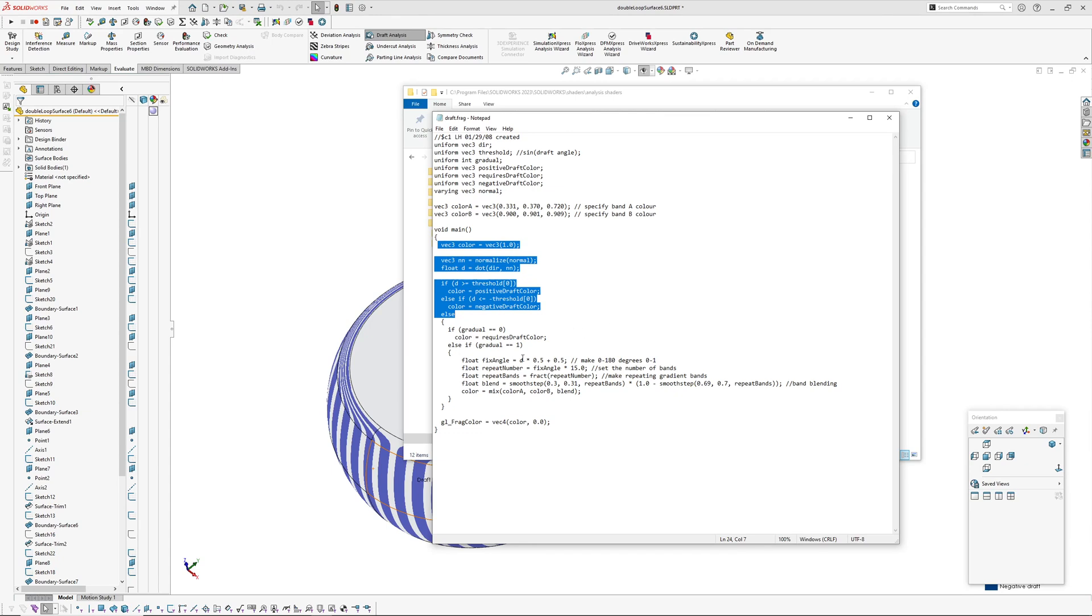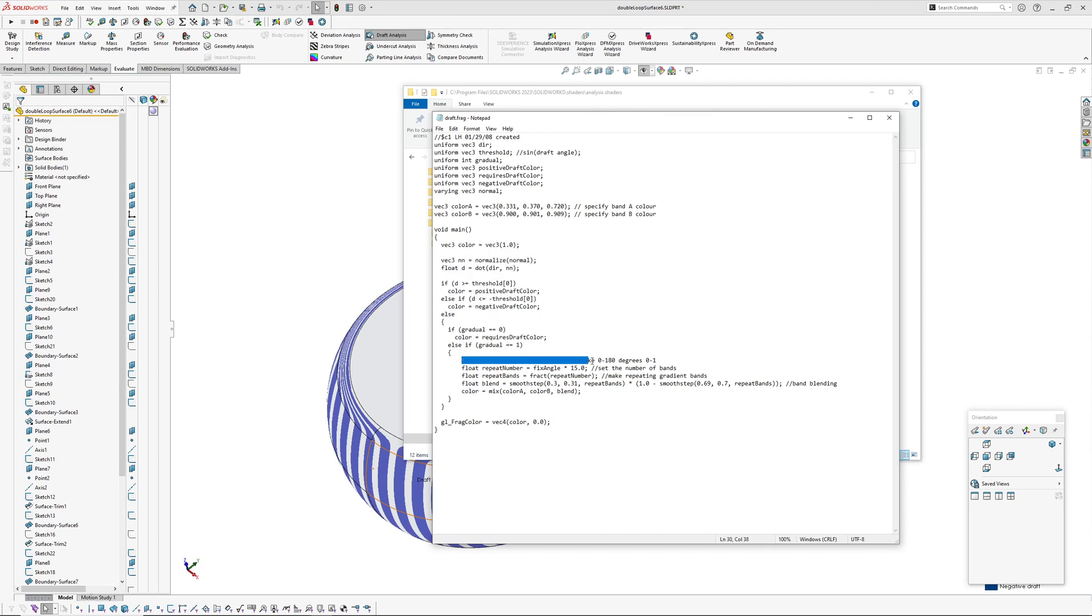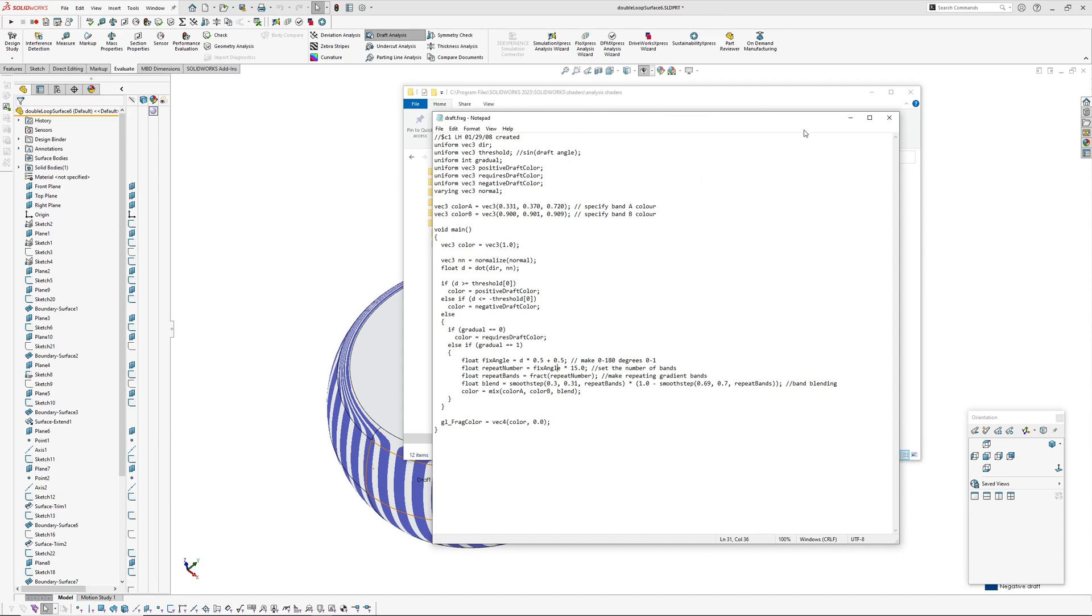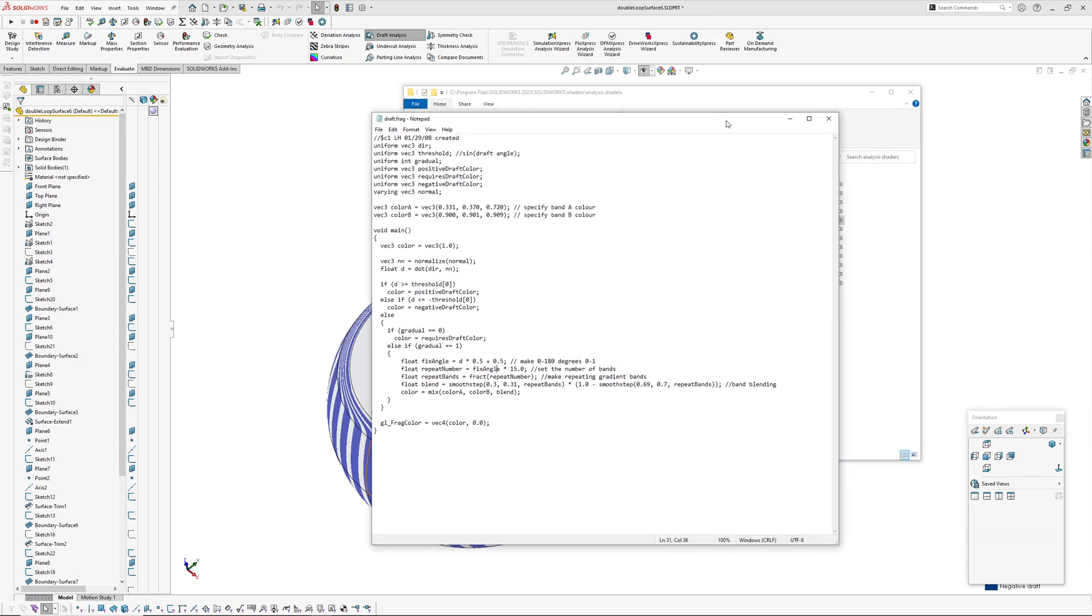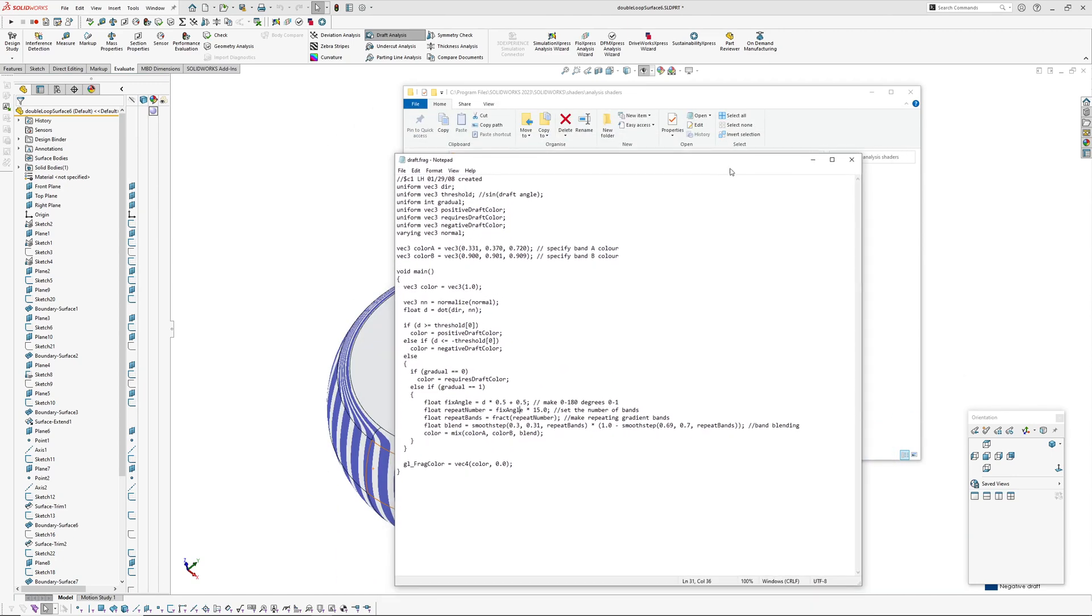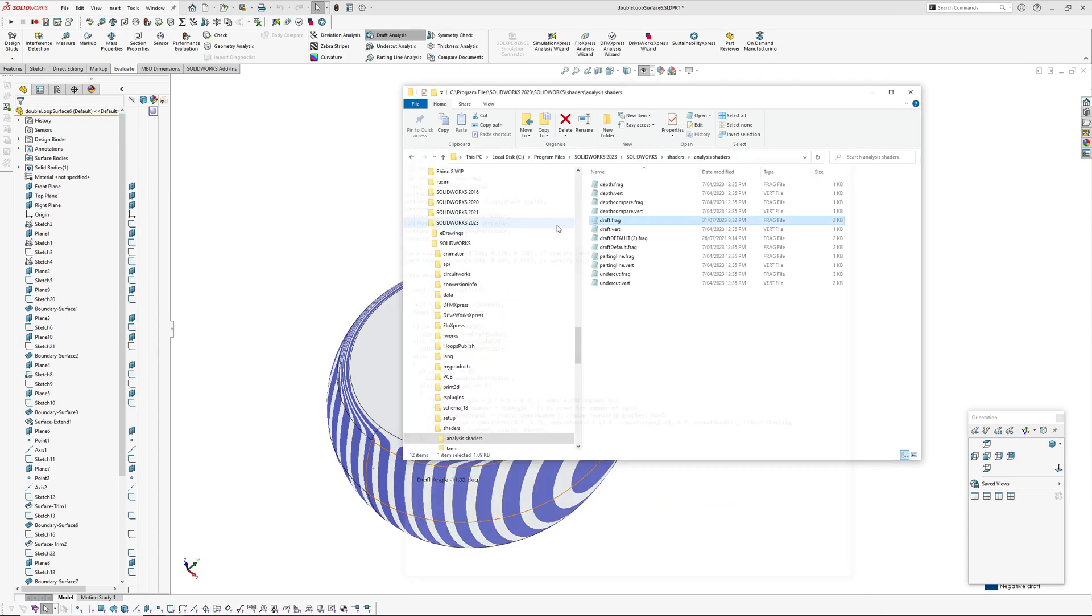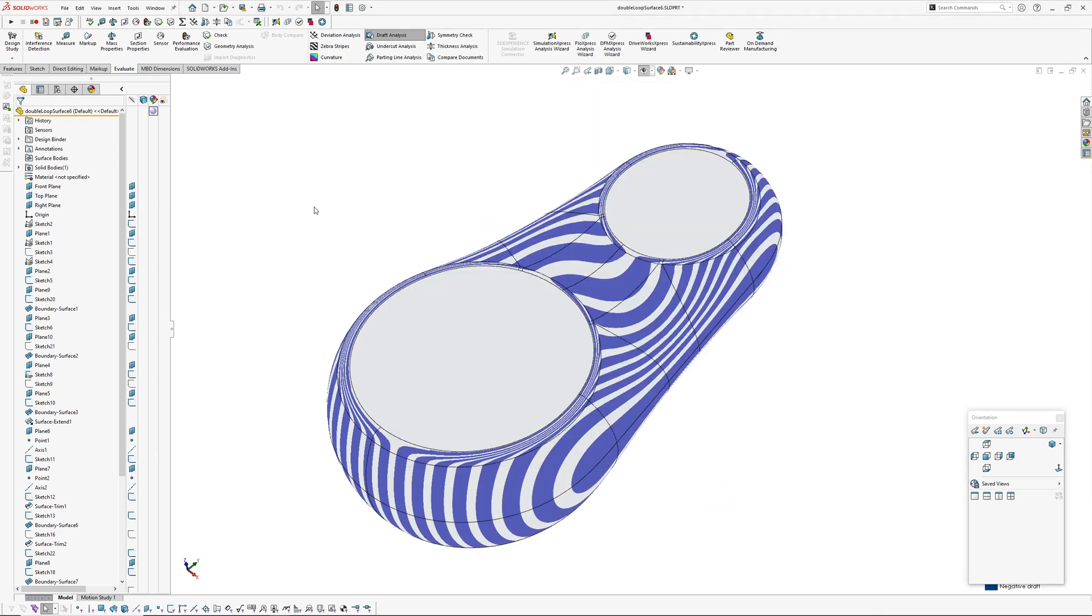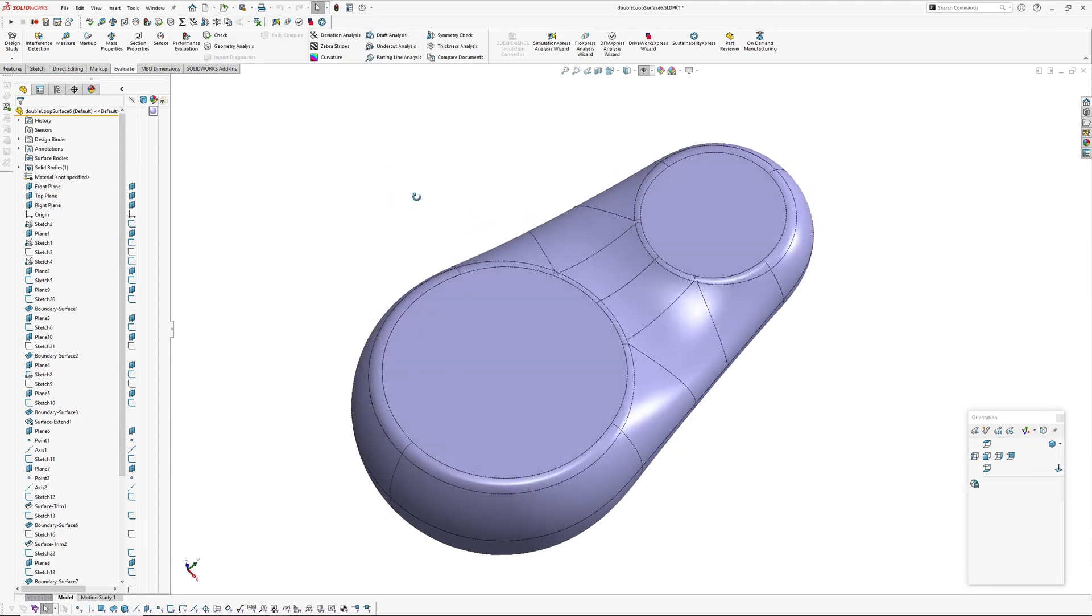So what I've done is I've added a few things here so I can specify band colors. I haven't changed any of this here. This is the first bit. This has got to do with whether you want a gradual change or whatever in your draft analysis. So because I use draft anyway, so I haven't touched this so I can still use draft analysis like normal. I never use gradual for the draft analysis. And then so down here, if gradual is one, so that means yes, I've added my code from earlier, which basically creates some bands.